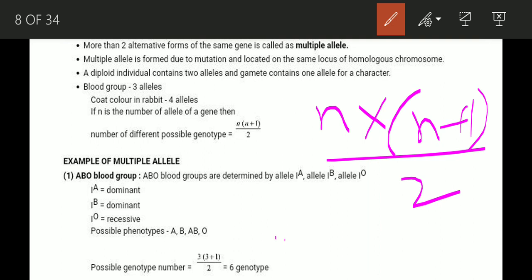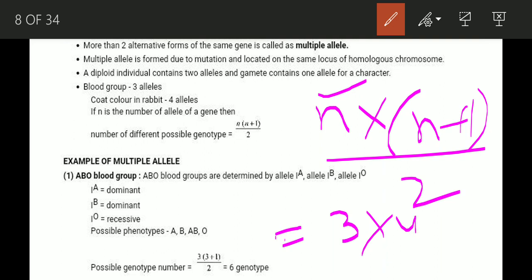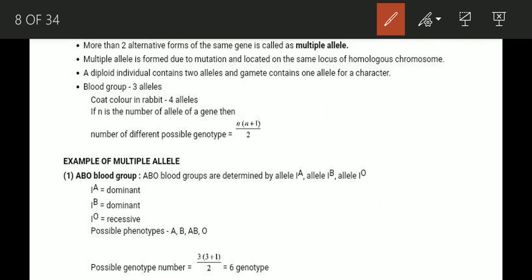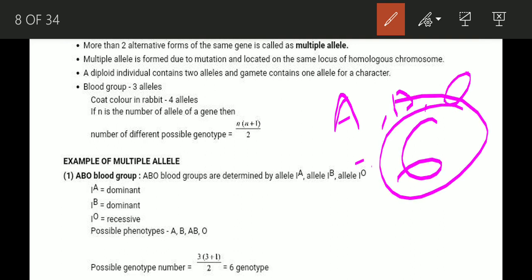Using the formula n(n+1)/2: for blood group with 3 alleles, n equals 3, so 3 times (3+1) = 3 times 4 = 12, divided by 2 gives us 6 possible genotypes. So for blood group A, B, and O, there are 6 genotypes.